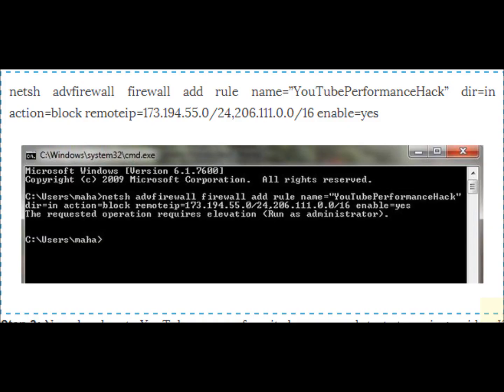But this command blocks a massive range of IP addresses belonging to Google and XO's content delivery network. It may cause issues with connecting to some random website in the future that uses these IP addresses.